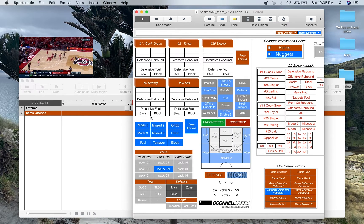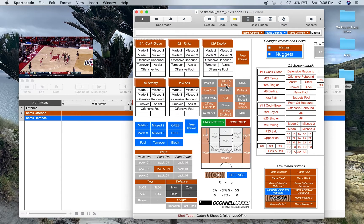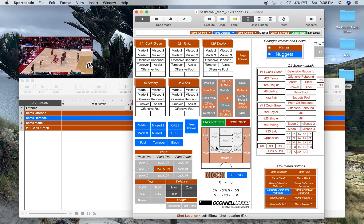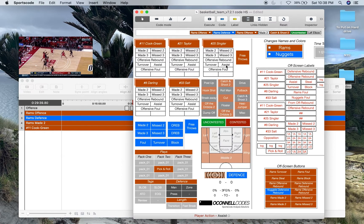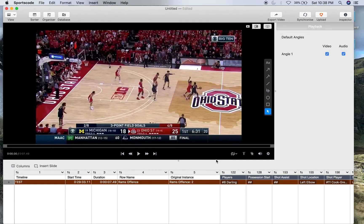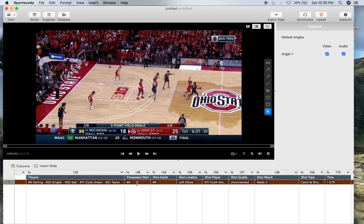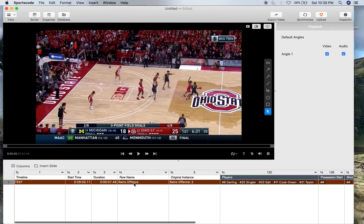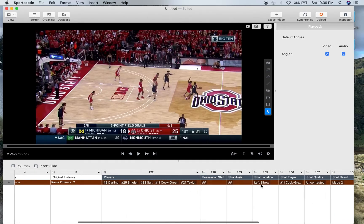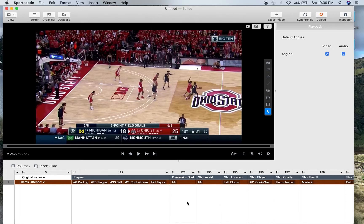When I'm coding the game, if I'm on offense I select my five players and click, say, made two, catch and shoot two, uncontested, left elbow. That made two label, because of the way my code window is designed, will also be in this instance. So when I click over here you'll see all five players — one, two, three, four, five — as well as the shot result, all in the rams offense row. That means when I script for this later I can easily identify what outcomes go with what players.